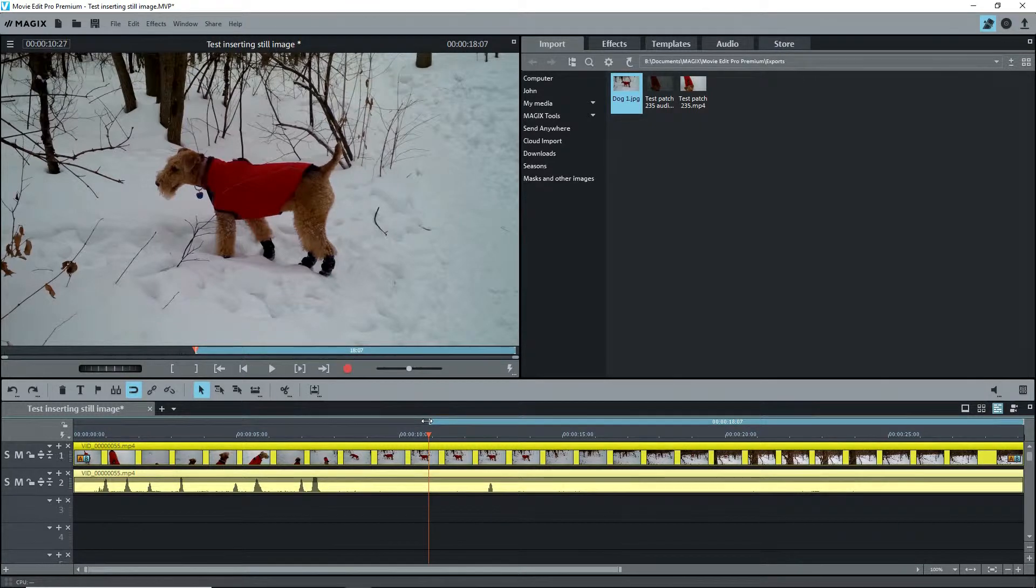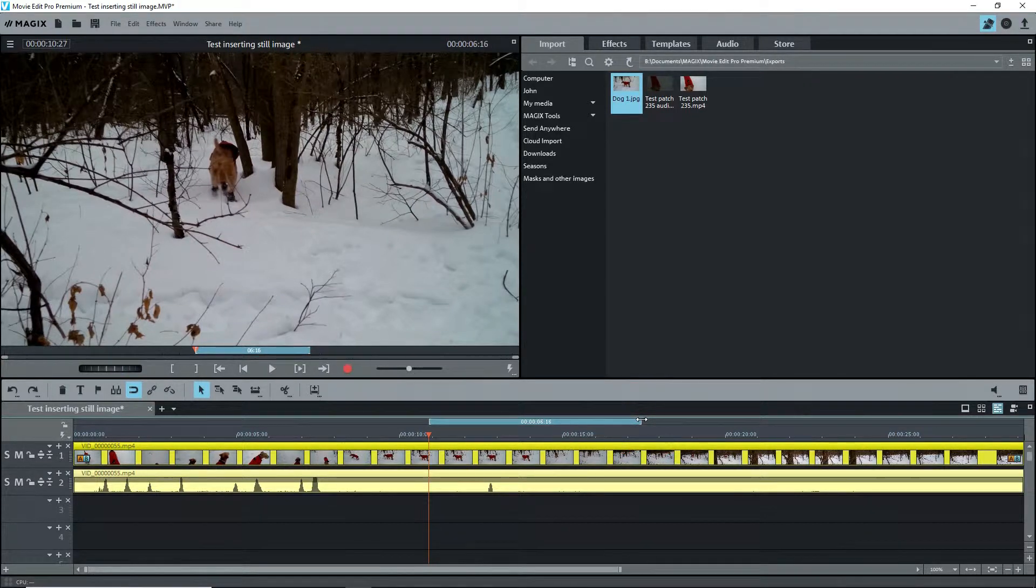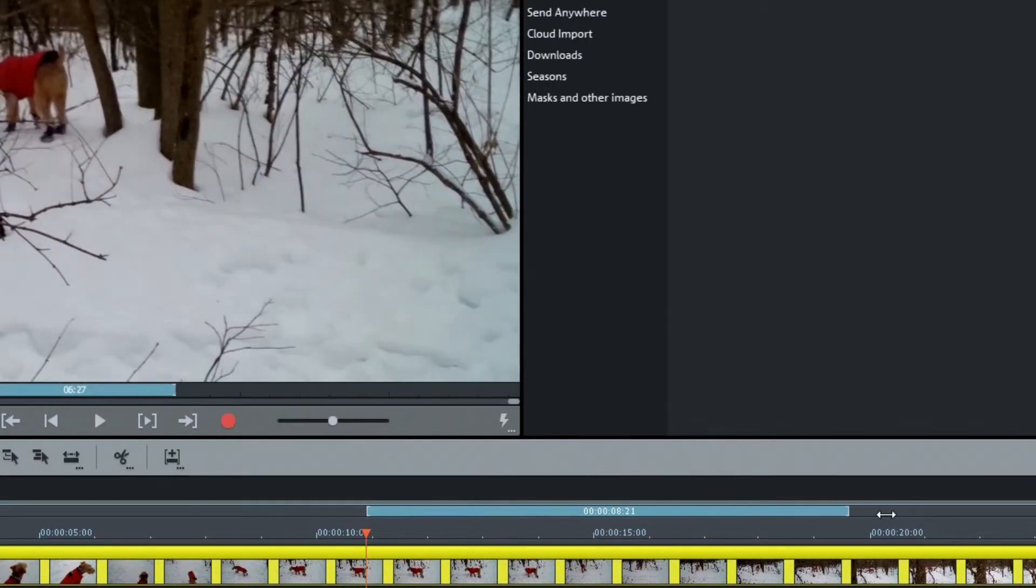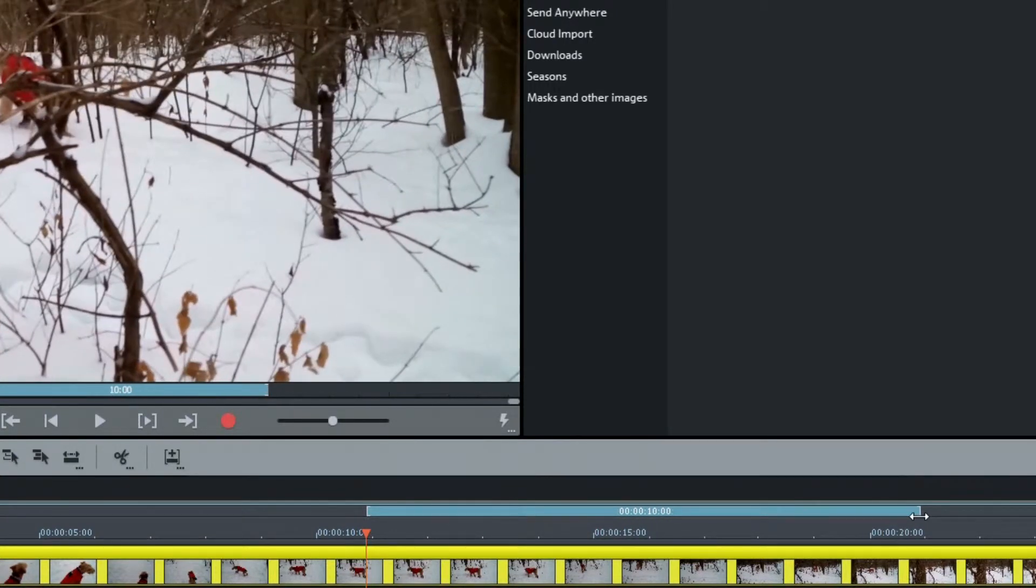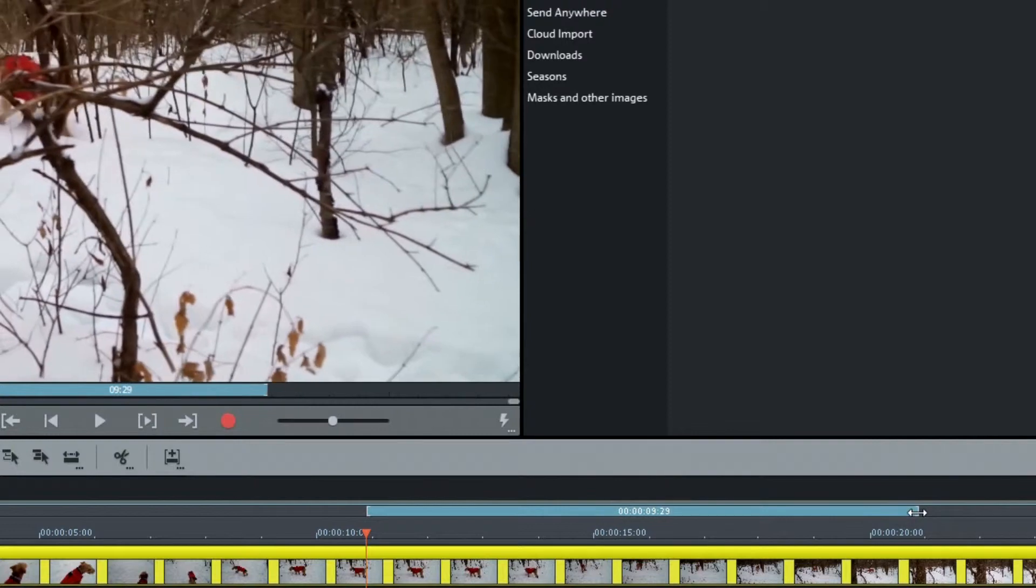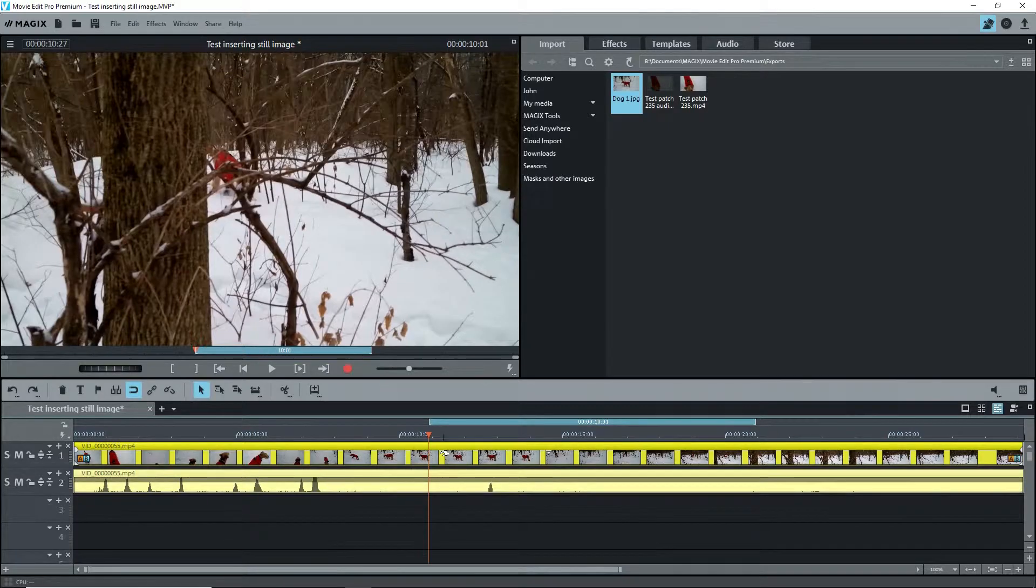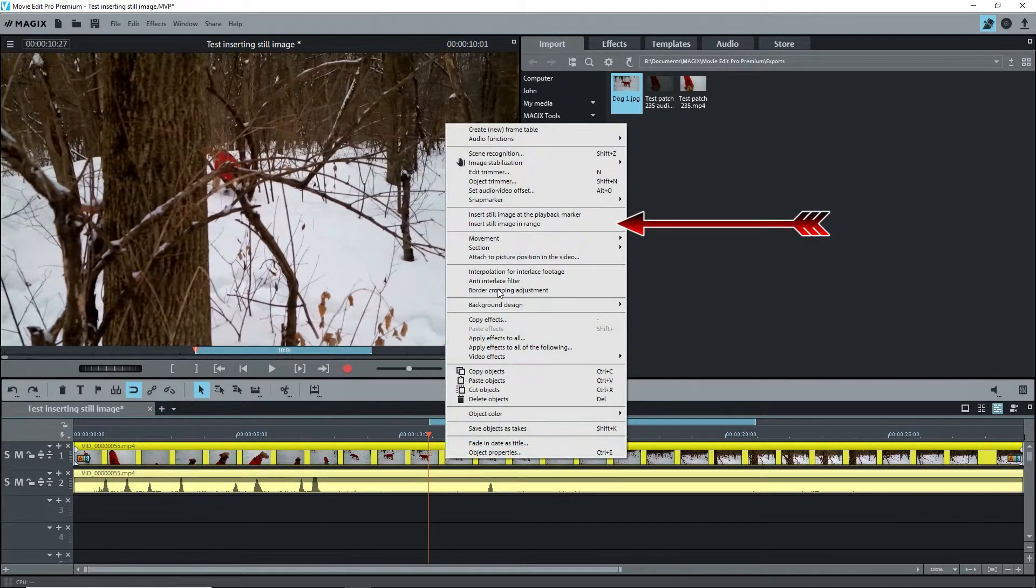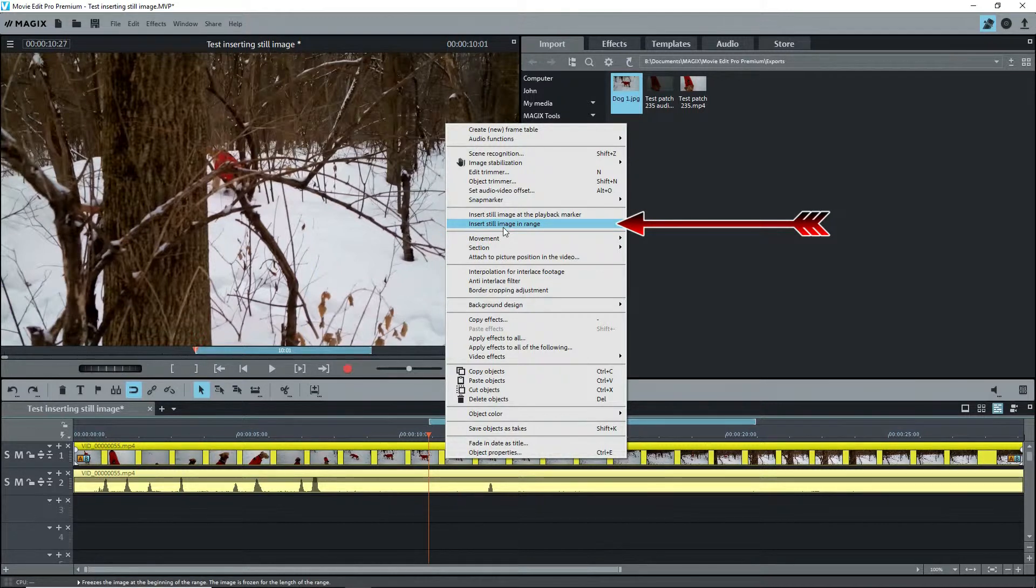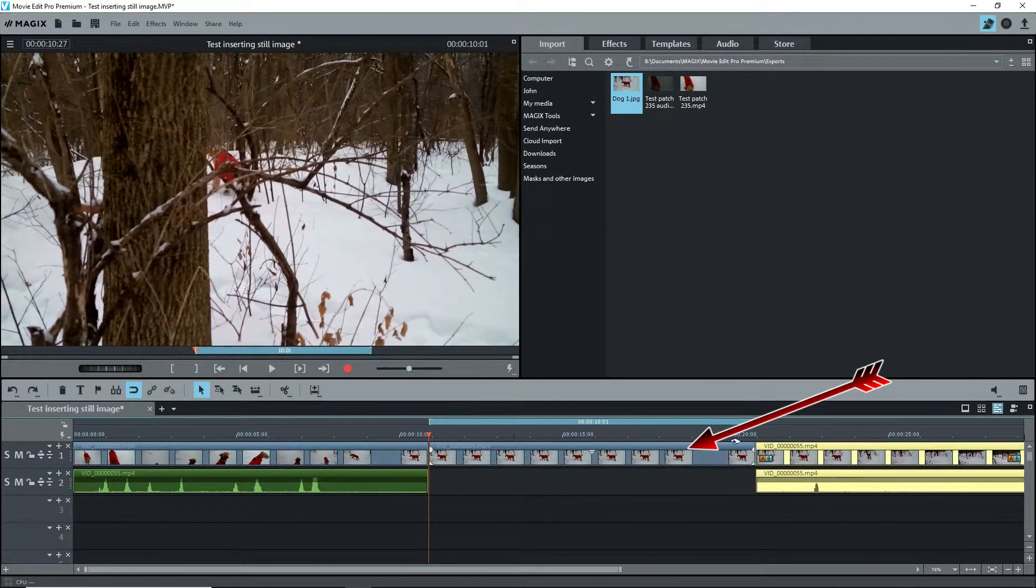Use the right mouse button and click on the range bar somewhere to the right. Use the left mouse button, drag the right end of the range bar to the length that you want. Watch the length shown in the range bar. When you have it, right click on the object and you now have access to Insert Still Image in Range.